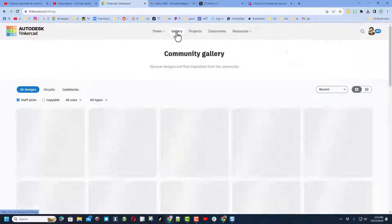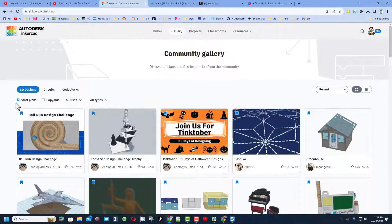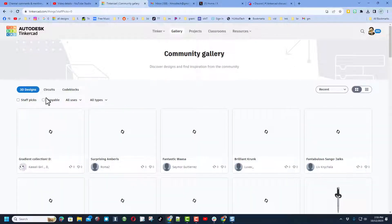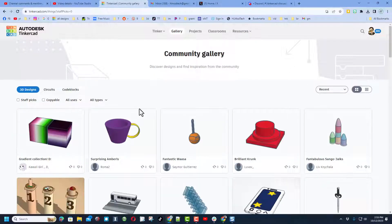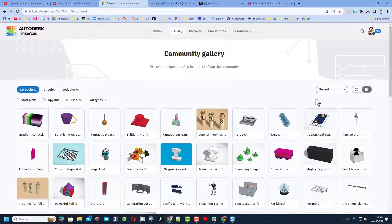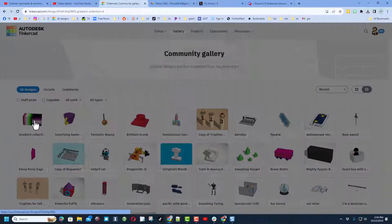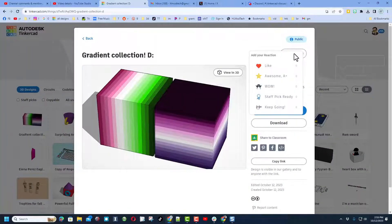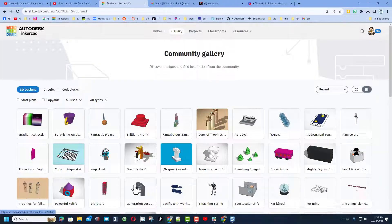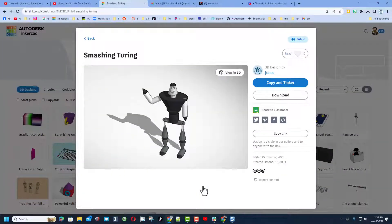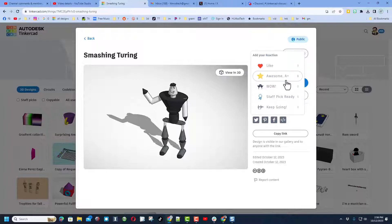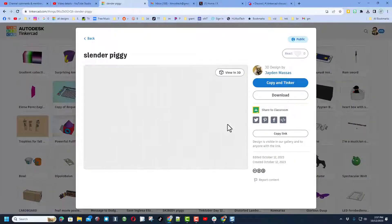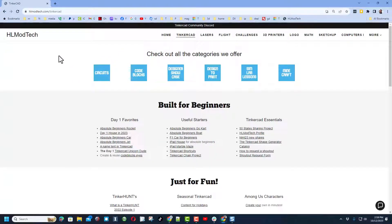Of course, when you're done you can always click on the gallery, check out the staff picks, and then shut them off to see the amazing designs people have created. Once again, I love to click this one so I can see more designs at once. Whenever you see something epic, make sure you click on it and give it a reaction. So many designs in here to check out that is absolutely awesome. Check it out, we even have slender piggy. That is so epic.